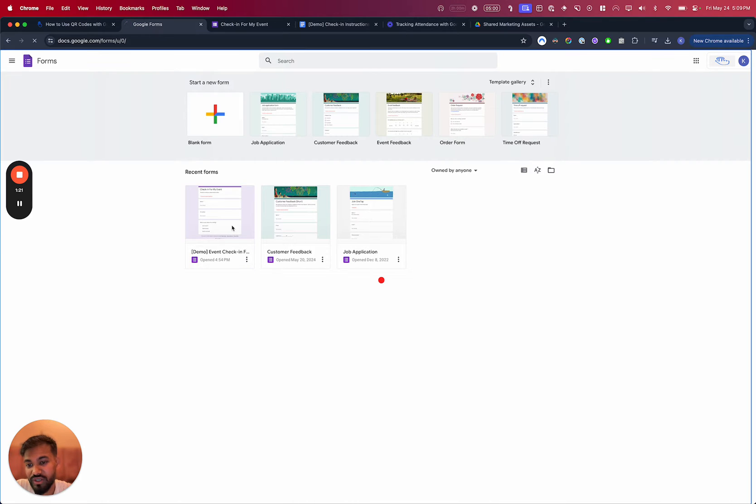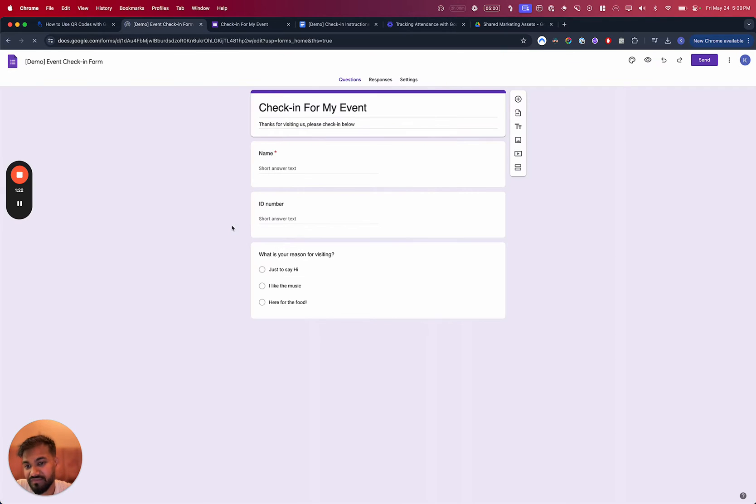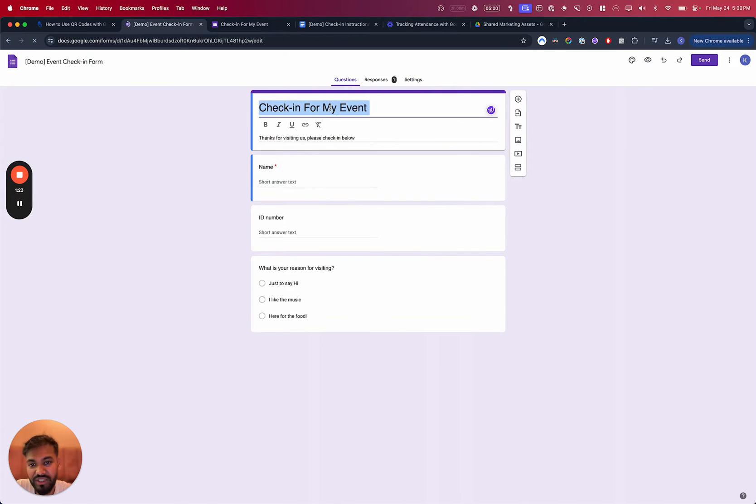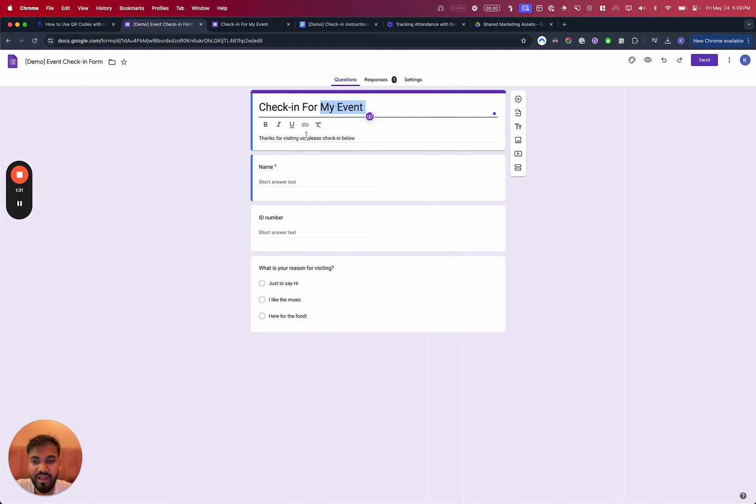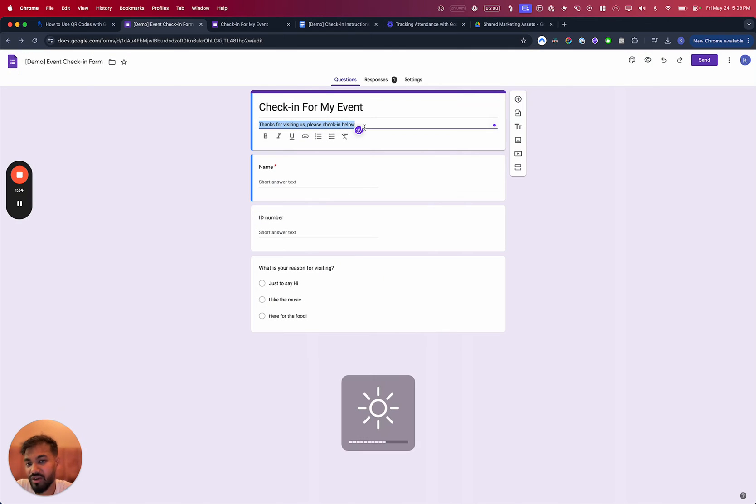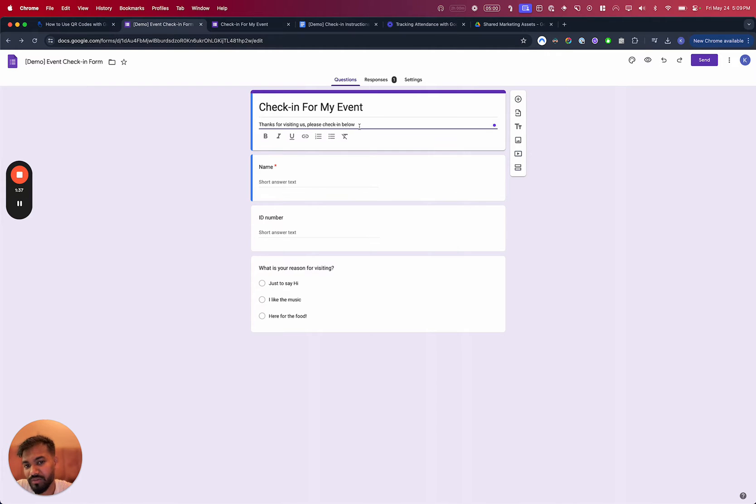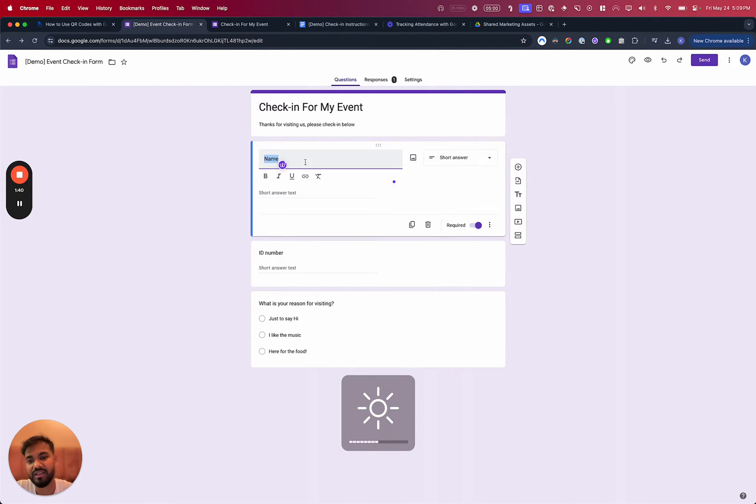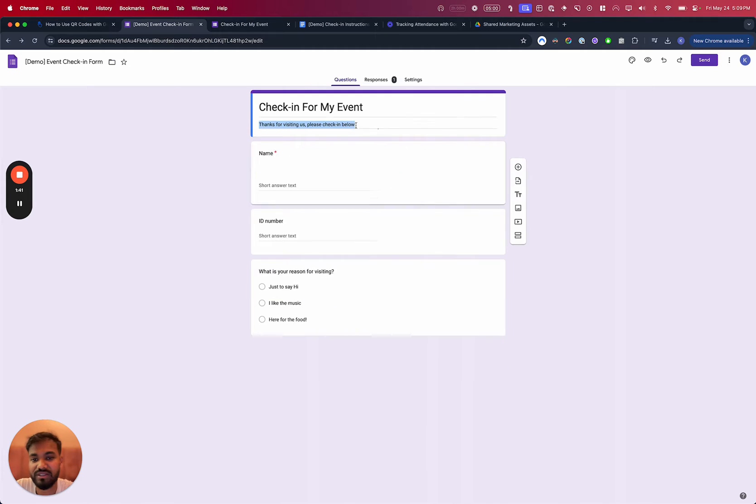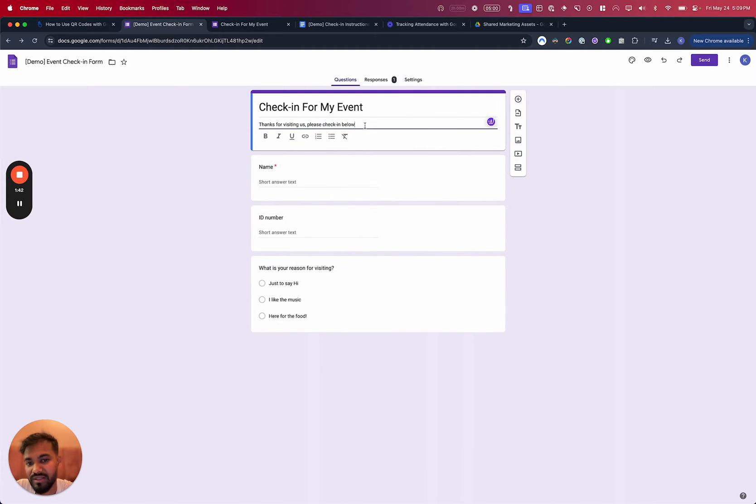Once you're inside that, you can just type to put in a title here. So check in, for example, for my event. And then put in some sort of a description here so that people know what's going on here when they show up to the page. If there's some custom instructions or maybe it's like, hey, this is an address.